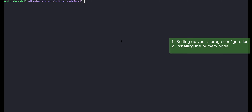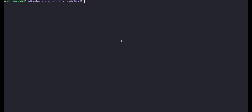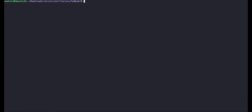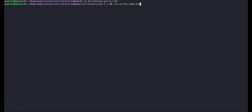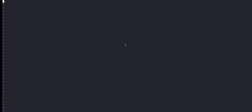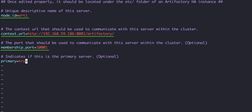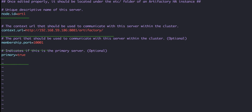Installing the primary node. Now we can get started with the primary node installation and bootstrap bundle creation. First, unpack the installation. Once done, we can create the primary node's HA node properties configuration file. We'll set this node name as art1, configure the cluster internal communication context URL and port, and set this node to be the primary node.